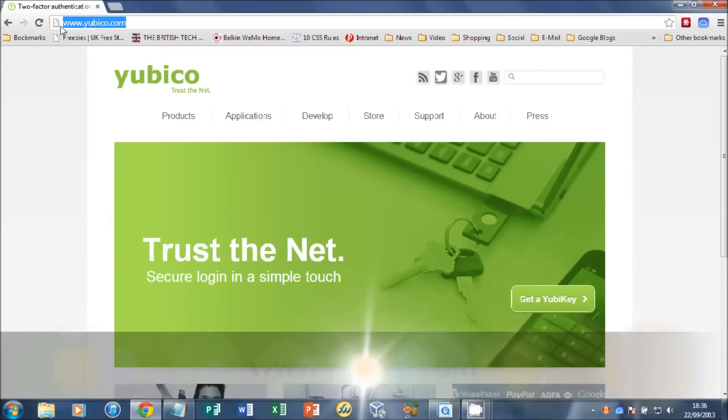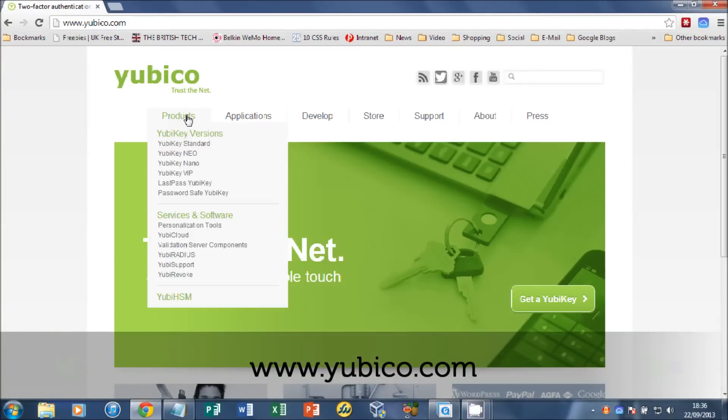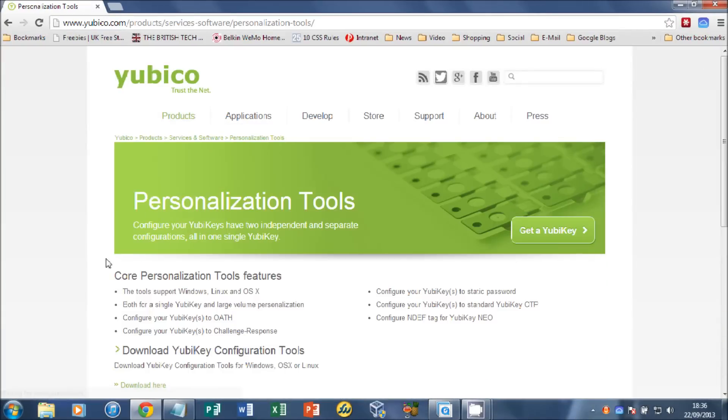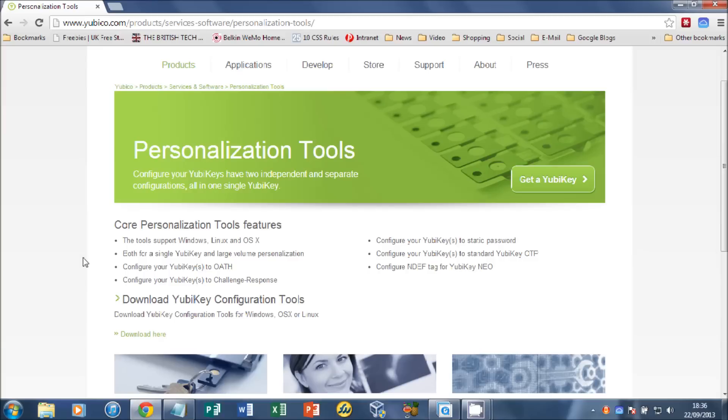The first thing we need to do is head over to yubico.com. Click on Products and then Personalization Tools. Scroll down and click Download YubiKey Configuration Tools.